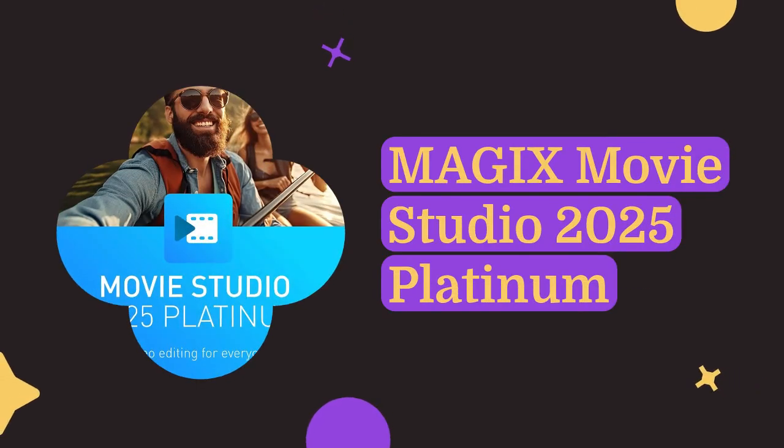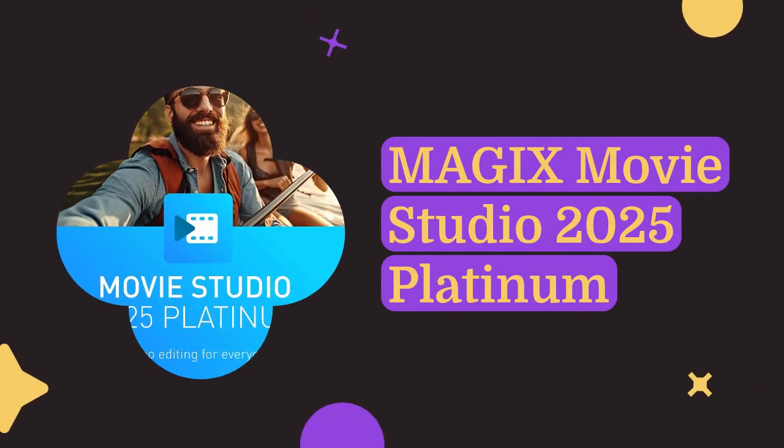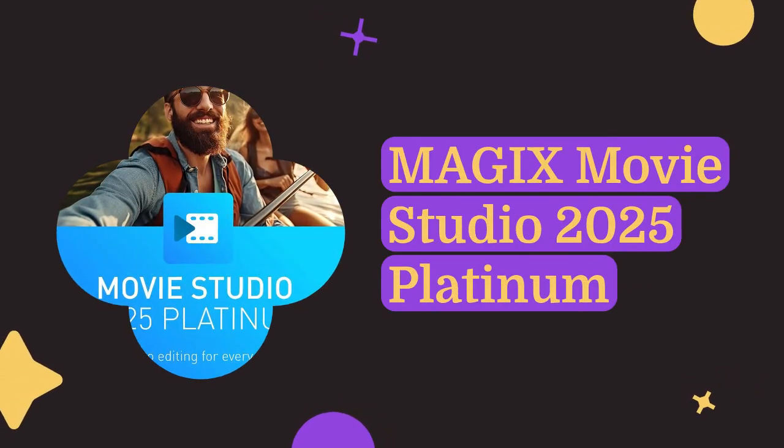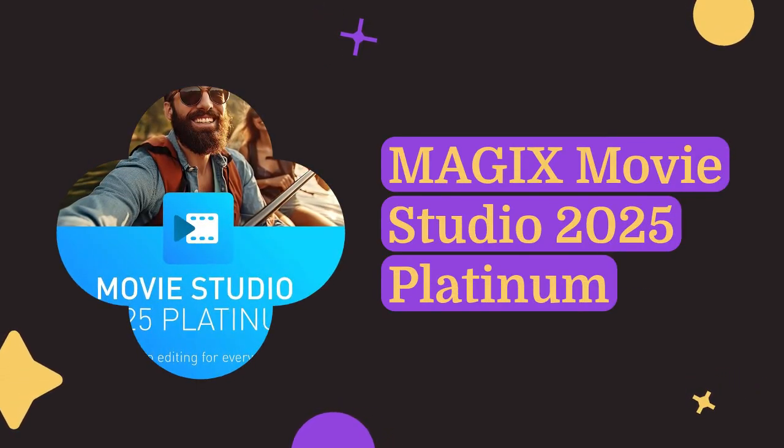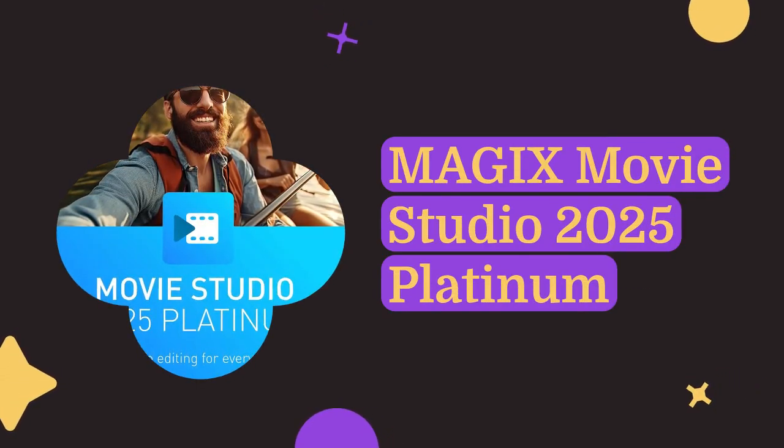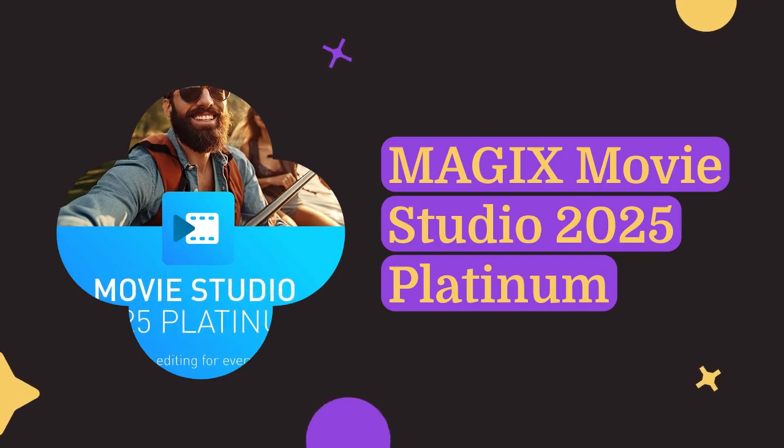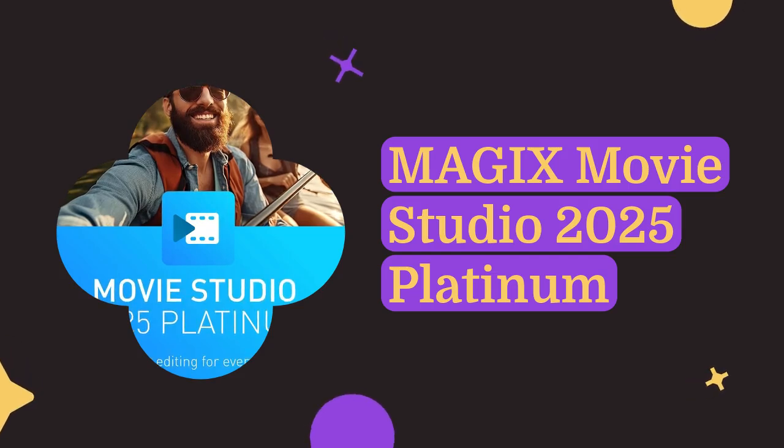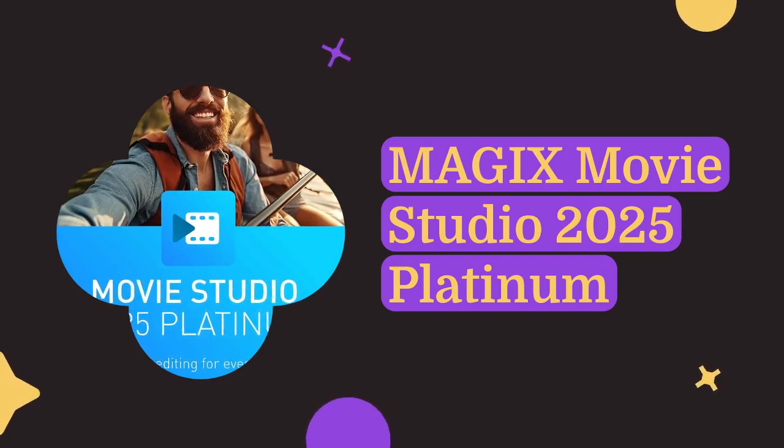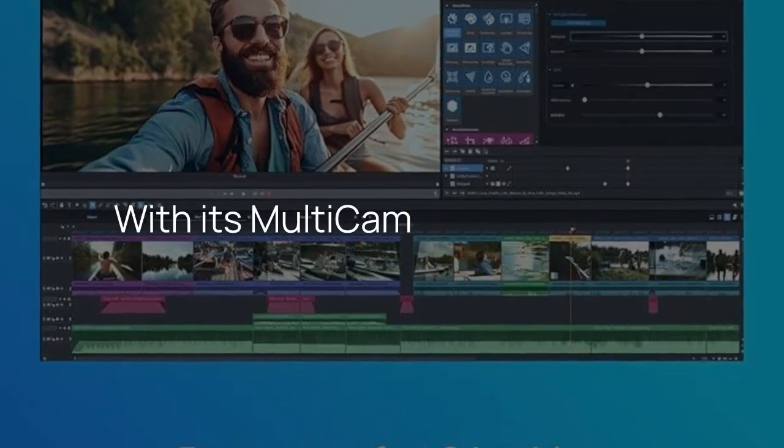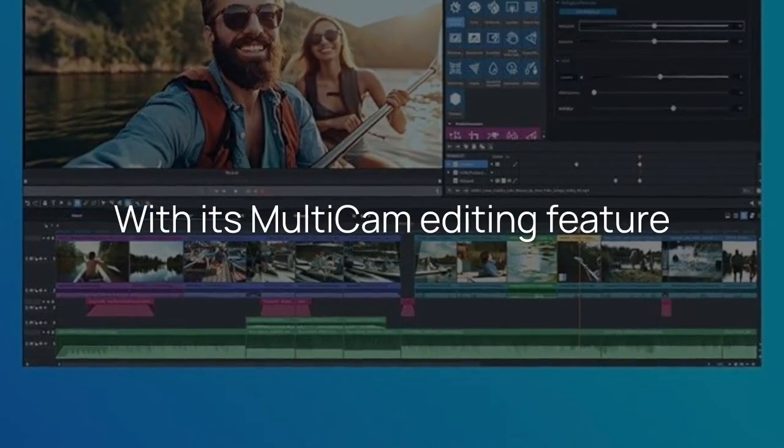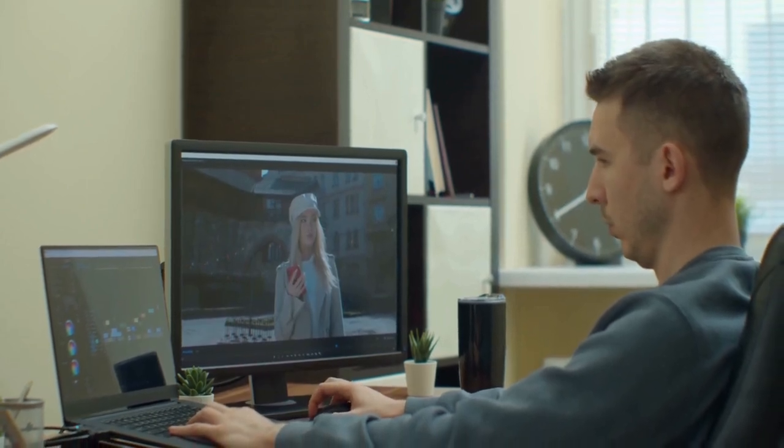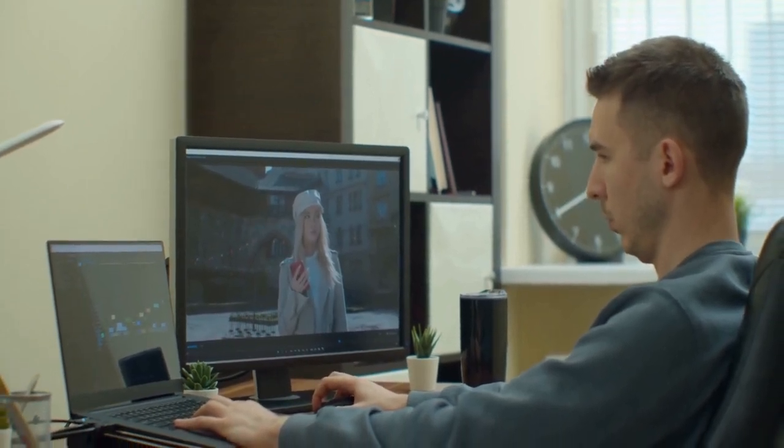Imagine being the maestro of a multi-angle symphony. MAGIX Movie Studio 2025 Platinum isn't just any editing tool. It's a creative powerhouse. With its multi-cam editing feature, you can seamlessly edit footage from up to four cameras.